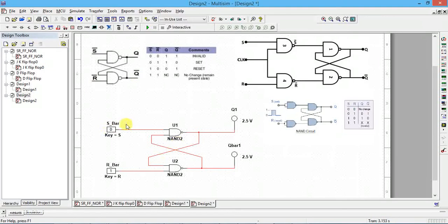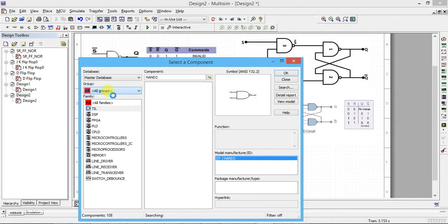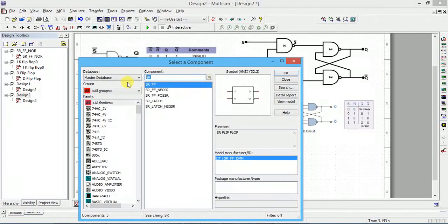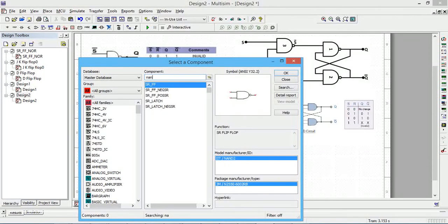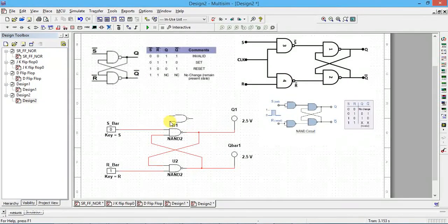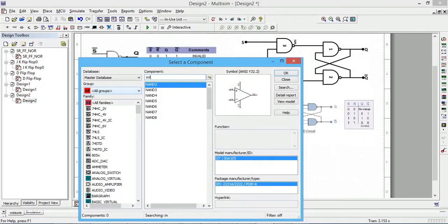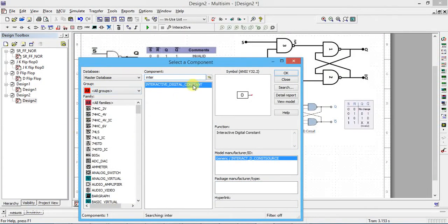To rig up this circuit, go to Place Component, select all groups and all families, and type NAND. You can also navigate to the miscellaneous digital group, then the TTL family, and type NAND. This gives you NAND2, NAND3, NAND4 options. For a two-input NAND gate, NAND2 is sufficient. Place it twice. Also place an interactive digital constant from the interactive digital group.